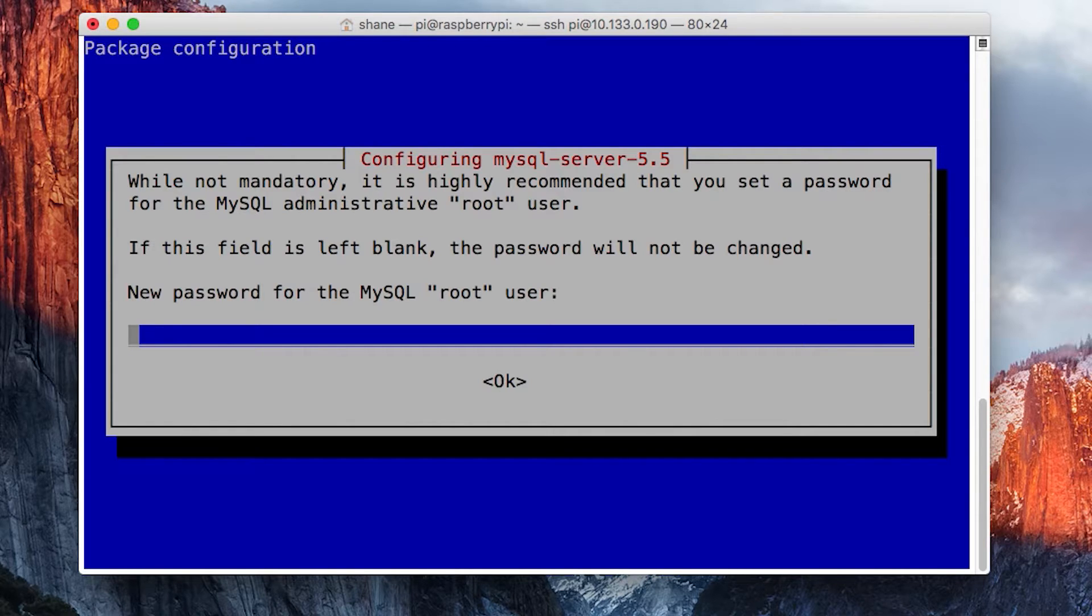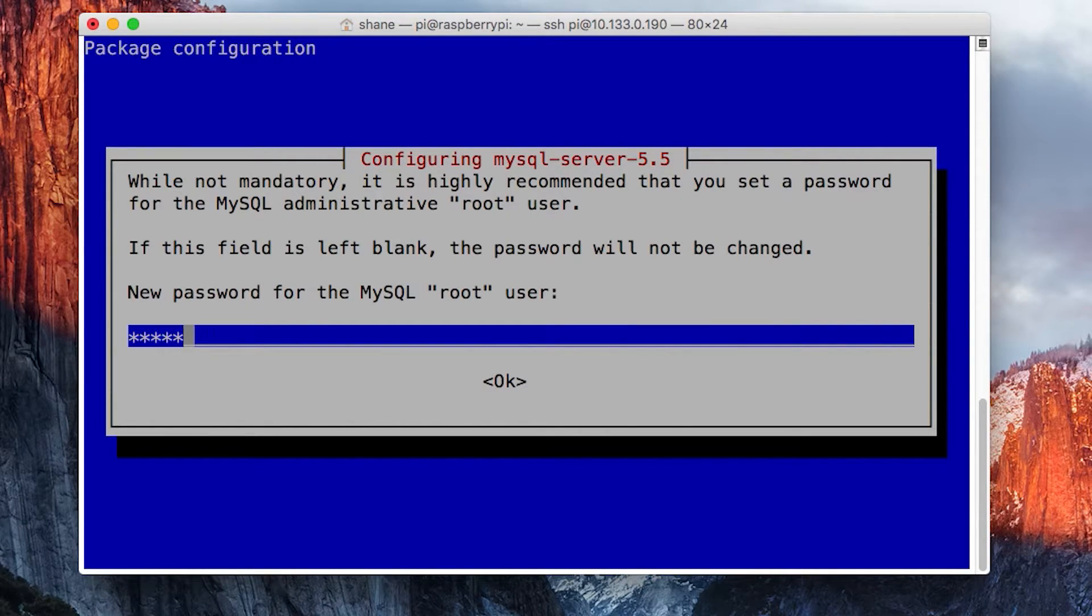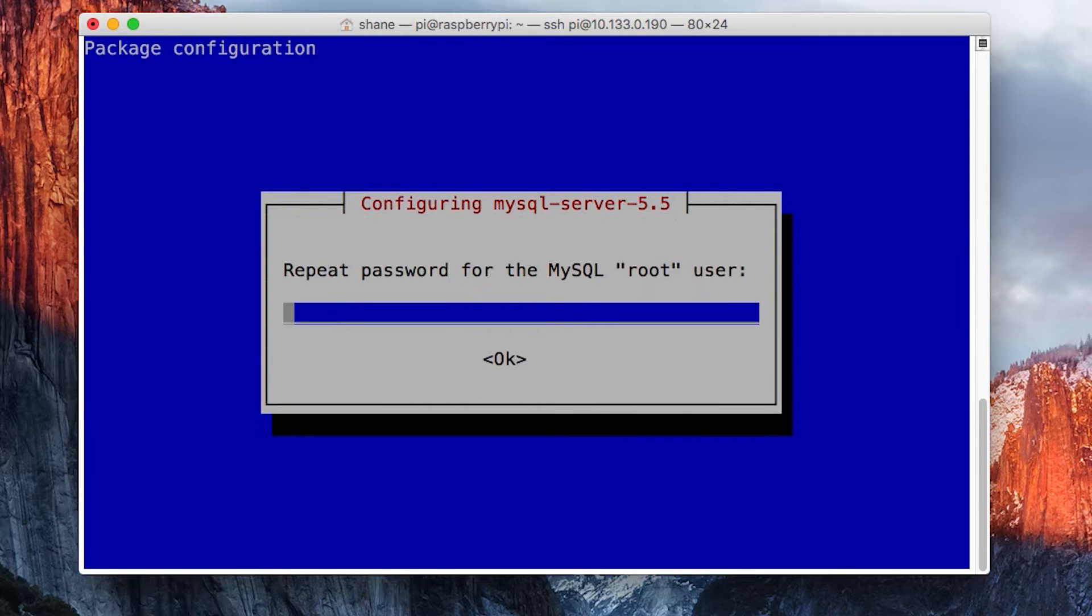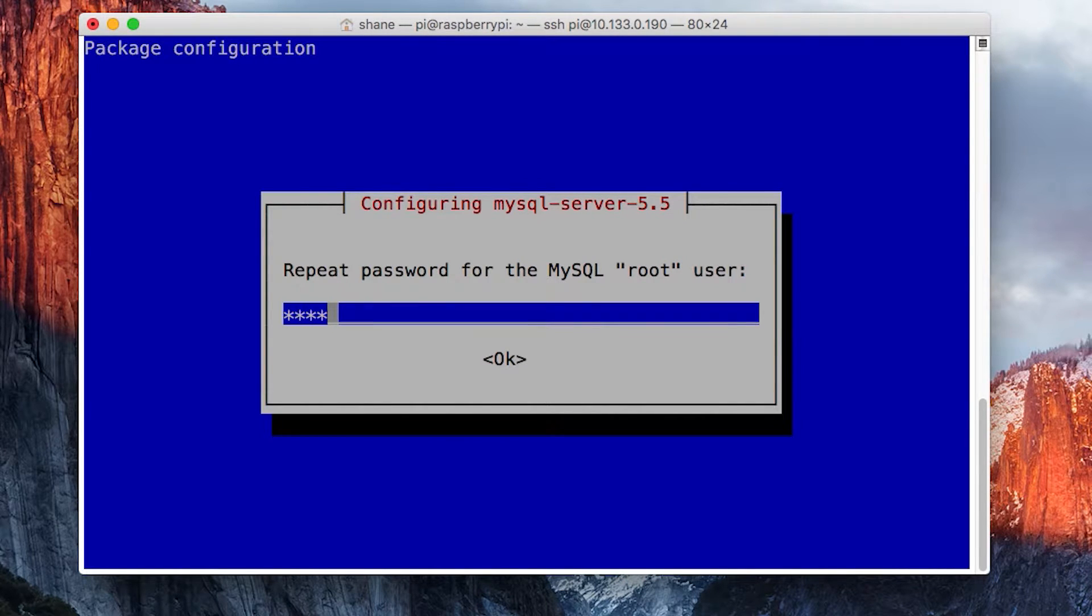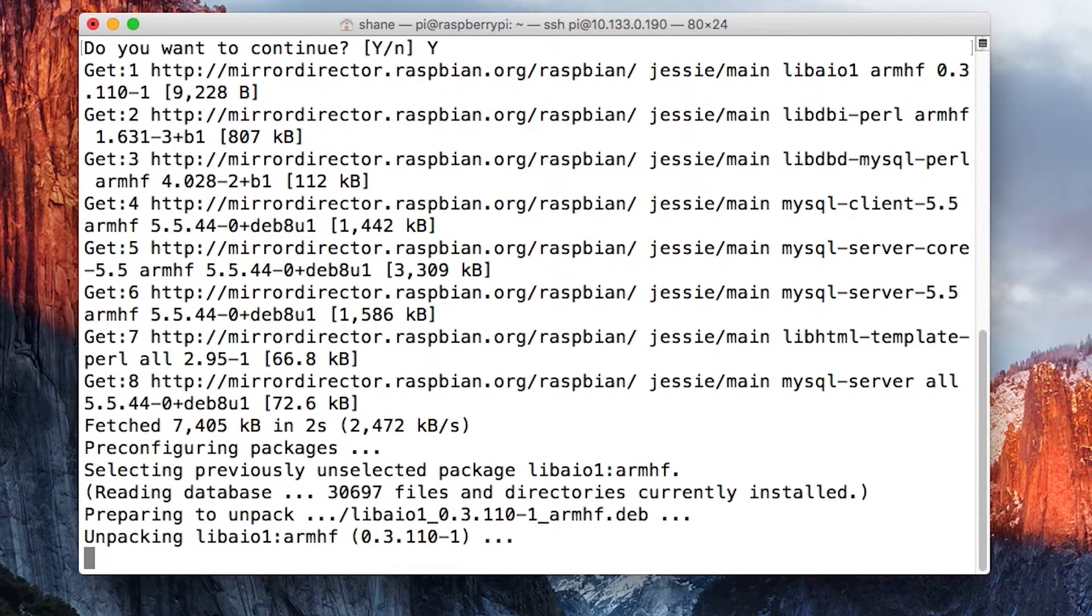I'm going to enter my password that I know is super safe and very hard to crack. You enter it once, it's going to ask you to enter it again, and then it will continue to install.